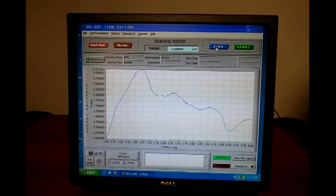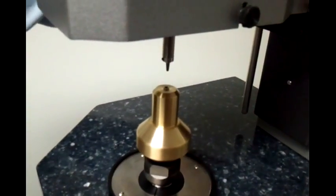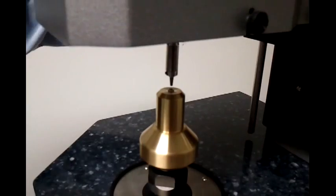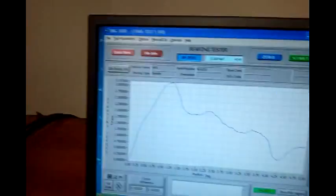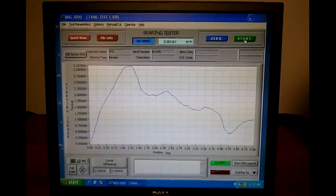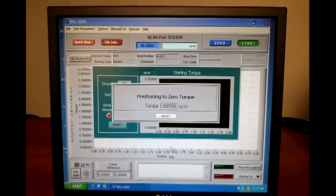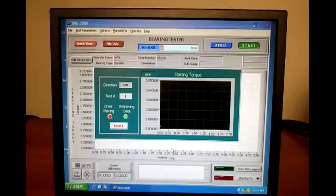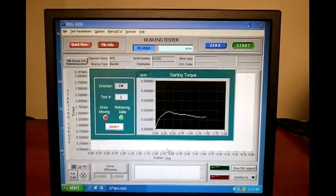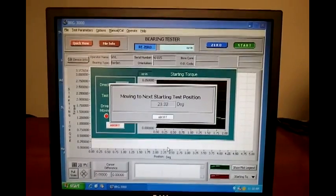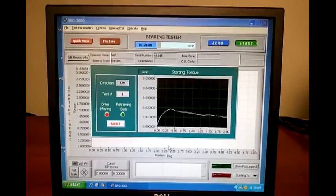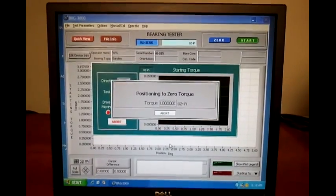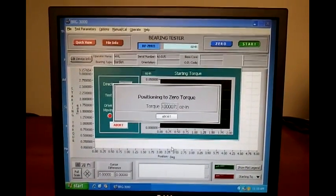So we will go over to the tooling and engage the transducer into the upper fixture. Go back to the screen and press the start button, at which point the transducer positions itself to zero and then performs the first test. Now it is going to index 90 degrees. It will find zero again and perform another starting torque test.